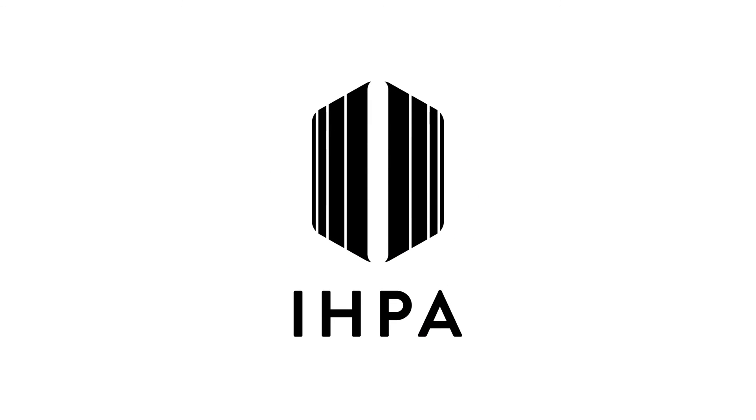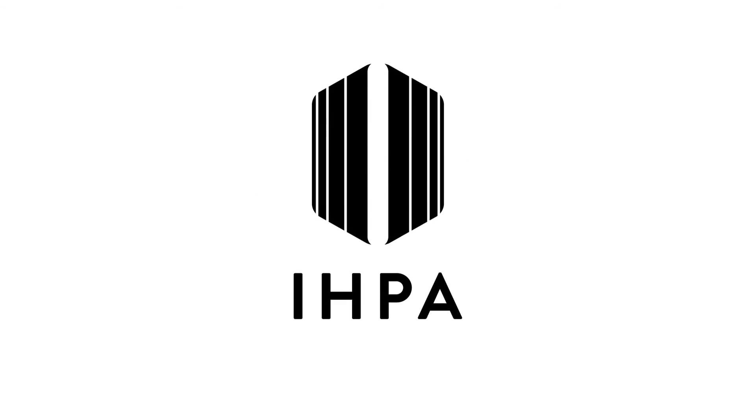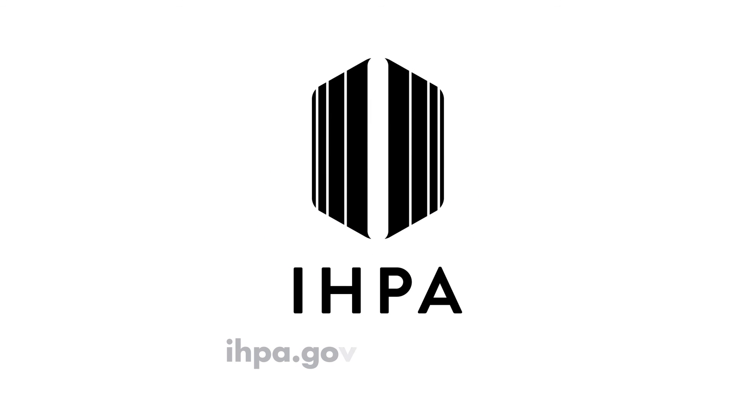For more information, visit ihpa.gov.au/amhcc.